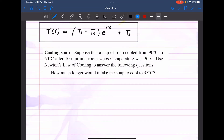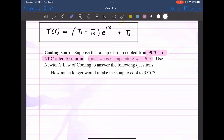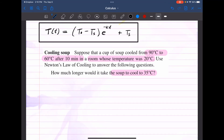Suppose a cup of soup cooled from 90 degrees Celsius to 60 degrees Celsius after 10 minutes, in a room whose temperature was 20 degrees Celsius. We're going to use Newton's Law of Cooling to answer: how much longer would it take for the soup to cool to 35 degrees Celsius? So the initial temperature is 90°C, the surrounding temperature Tₛ is 20°C, and the temperature after 10 minutes is 60°C.